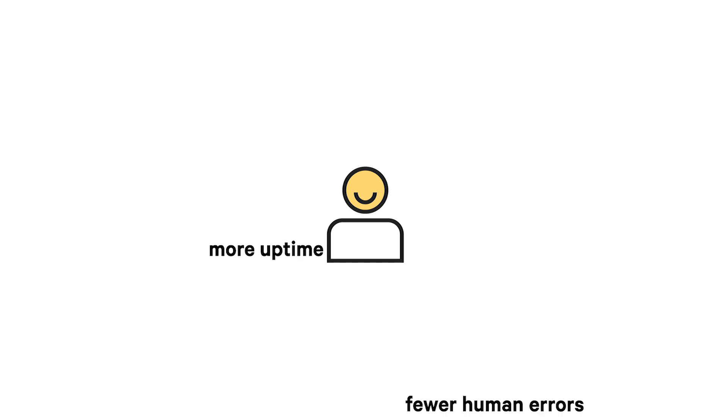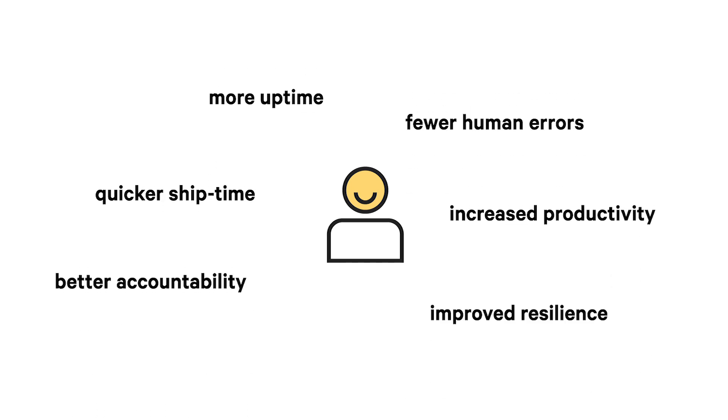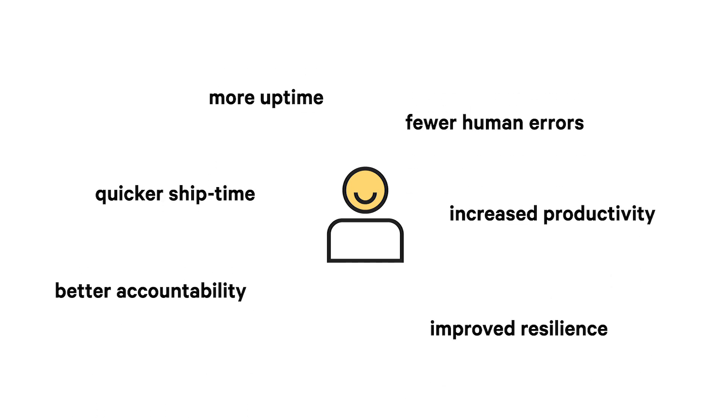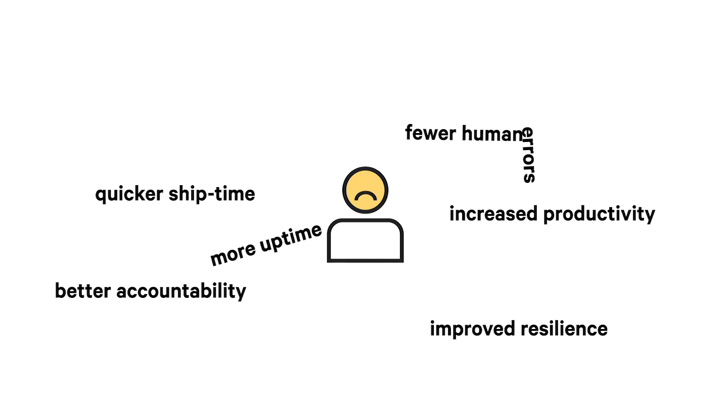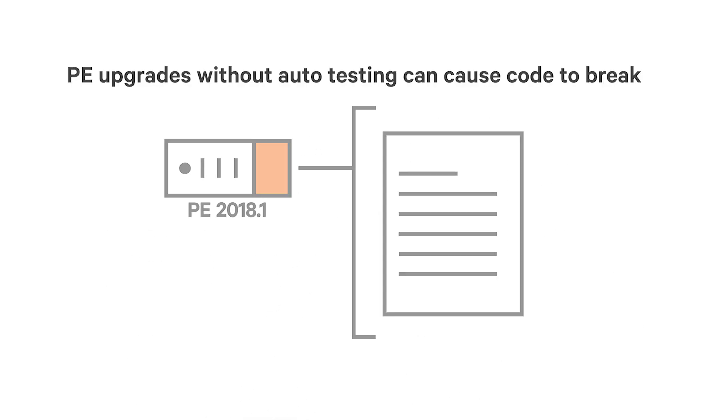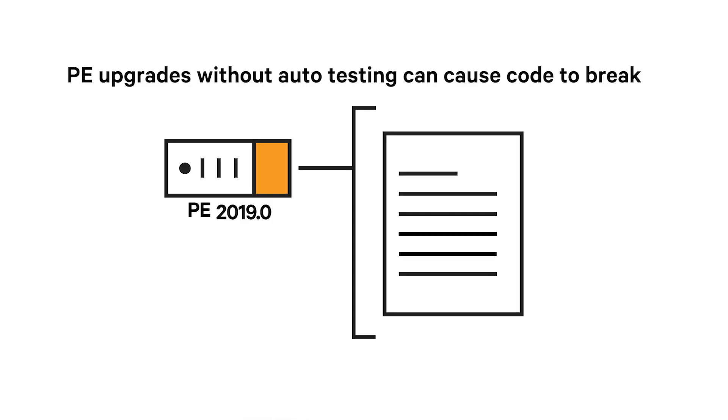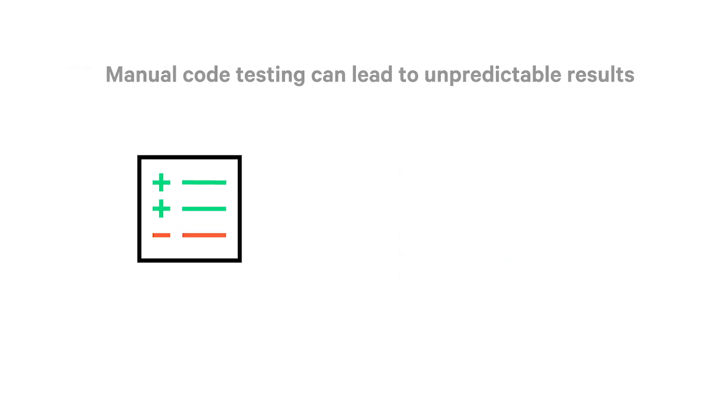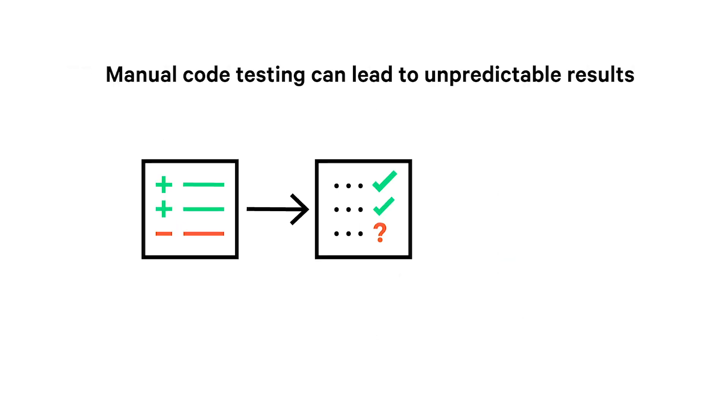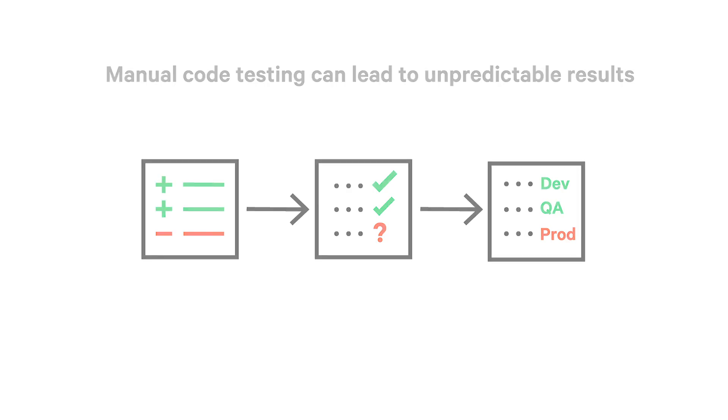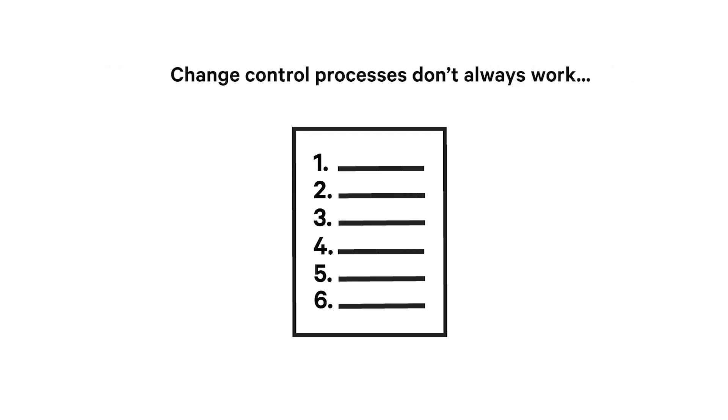If you're already using Puppet Enterprise in your DevOps environment, then you know that automation offers a lot of benefits, but that doesn't mean it's foolproof. Even if your organization has a prescriptive change control process, it may not always prevent the types of issues it's designed to.